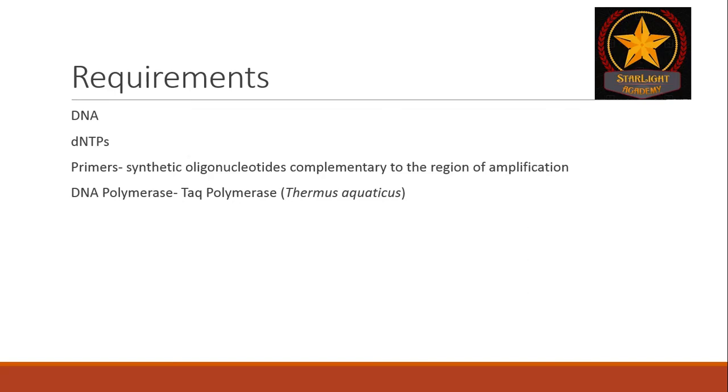Whereas, since Taq polymerase is extracted from an Archaebacterium named Thermus aquaticus, it is thermostable, and so it doesn't denature easily or it remains active at high temperature in a PCR machine.